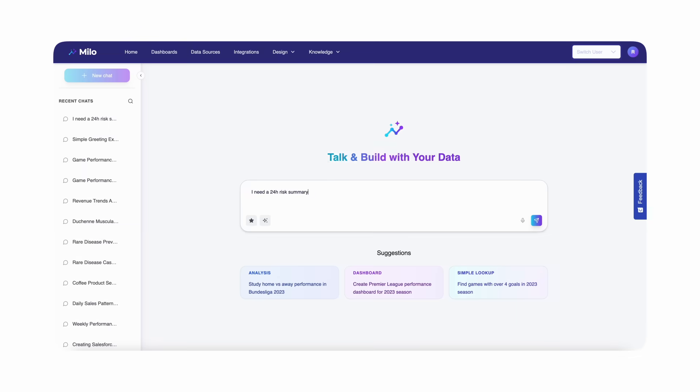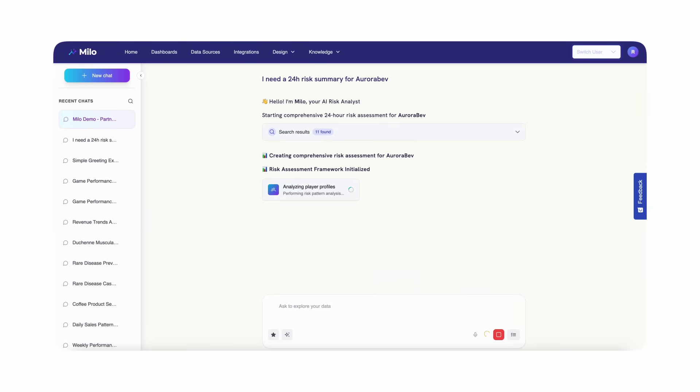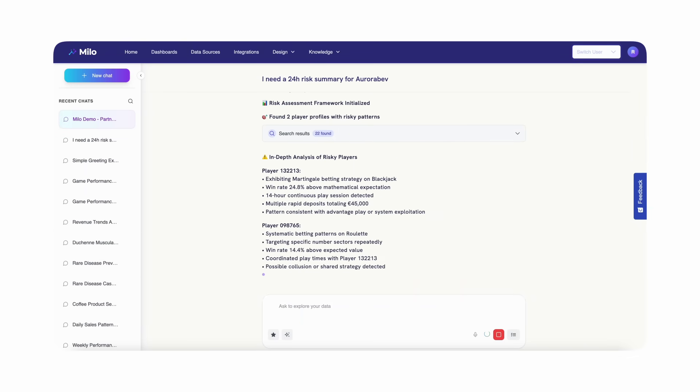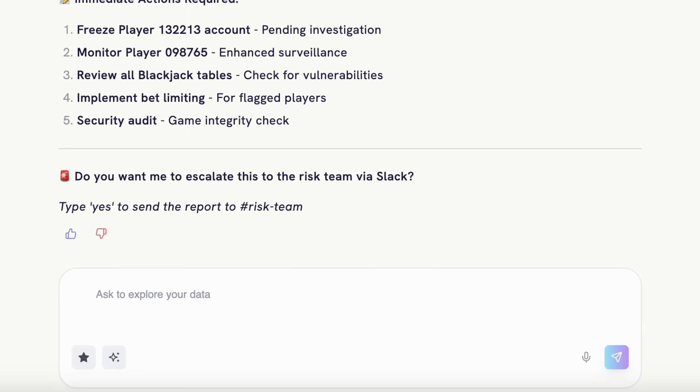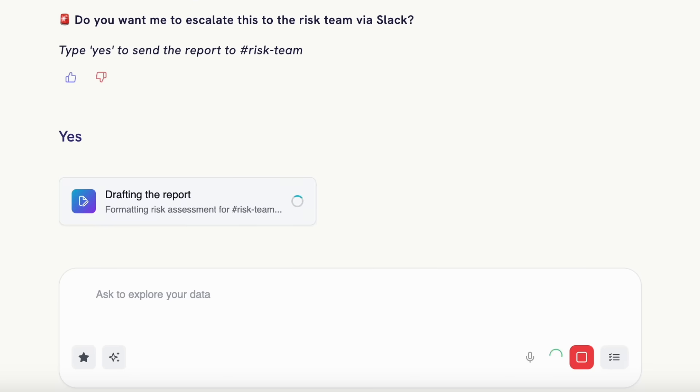Milo streamlines that, asks the question, blends the sources, assesses the player and partner risk, explains why and proposes what to do next.